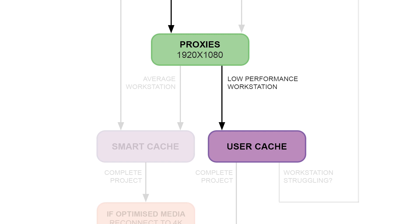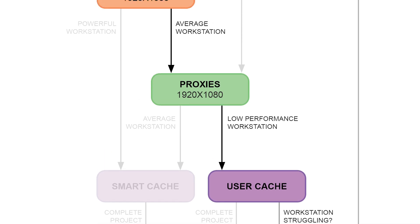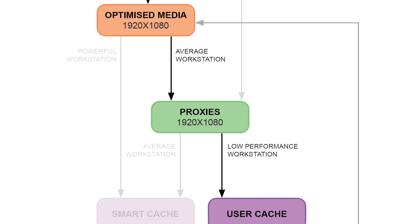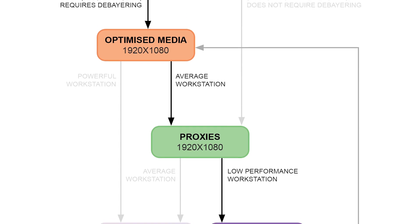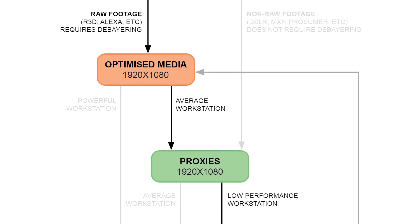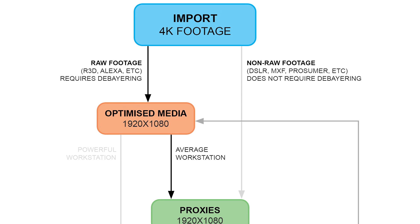If you do this, and you find that your workstation is still struggling to play back in real time, you might consider generating a lower resolution and lower codec-quality optimized media. This is even if you're working with non-raw or non-debayered footage.